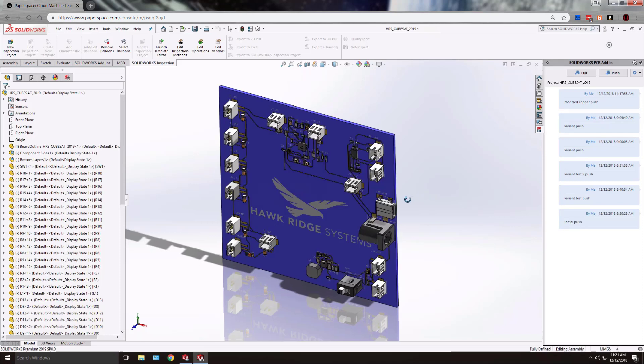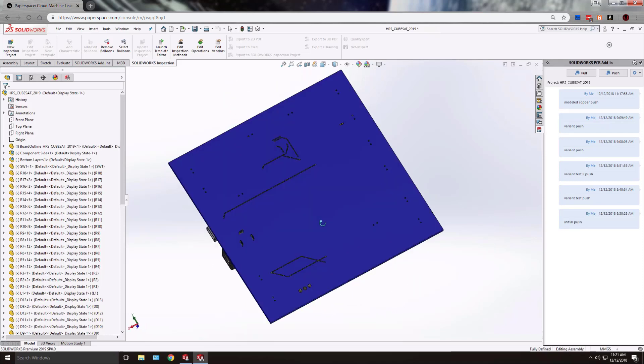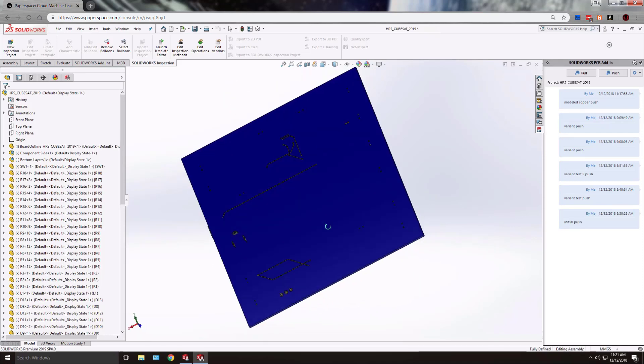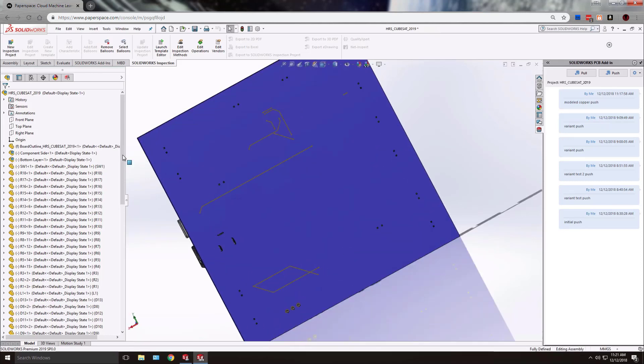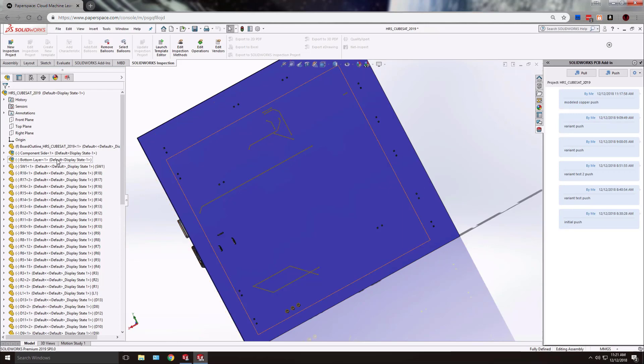Again you'll notice that the back of the board also has some copper and we were given a separate subassembly.